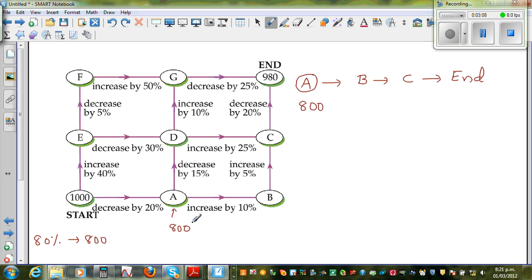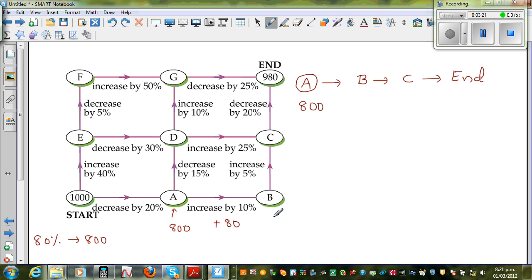From A to B you have to increase by 10%. So 10% of $800 is $80 — you add $80. So when you reach B, you will have $880.